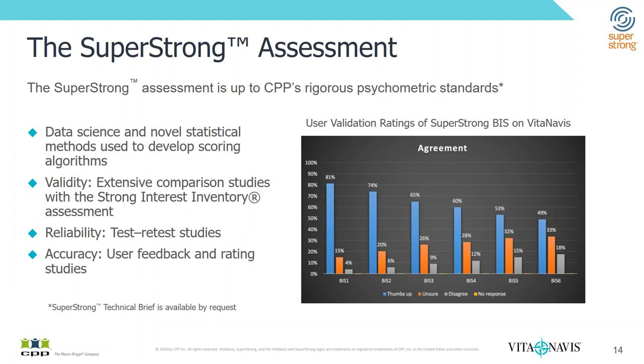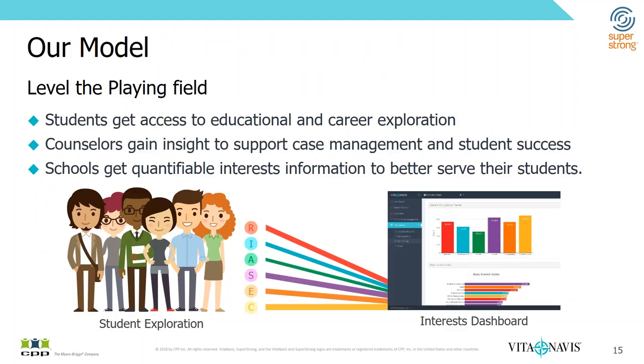So we took the Strong Inventory assessment and we made it in a way that is more accessible for more students. So step one was to hire a data scientist to make sure that the SuperStrong version is as reliable and as accurate as the Strong Inventory has been and is the gold standard really. And we made an assessment that a student can complete in 10 minutes or less. It's mobile enabled so that students can complete it on their smartphone. And we made it available in a platform. The platform actually should have said that's accessible by the smartphone or tablet or their laptop.